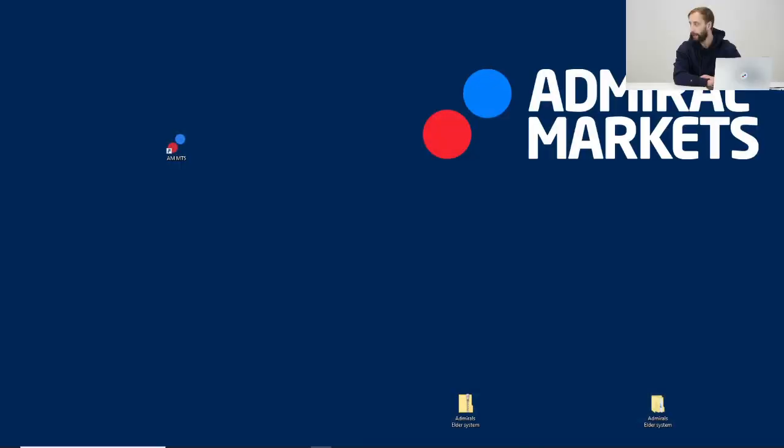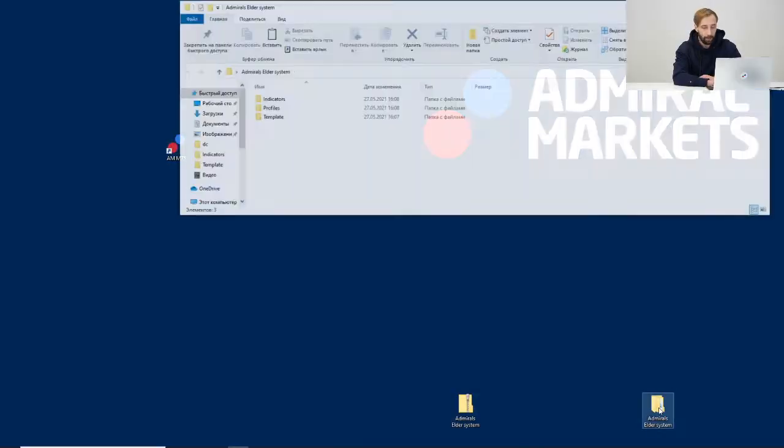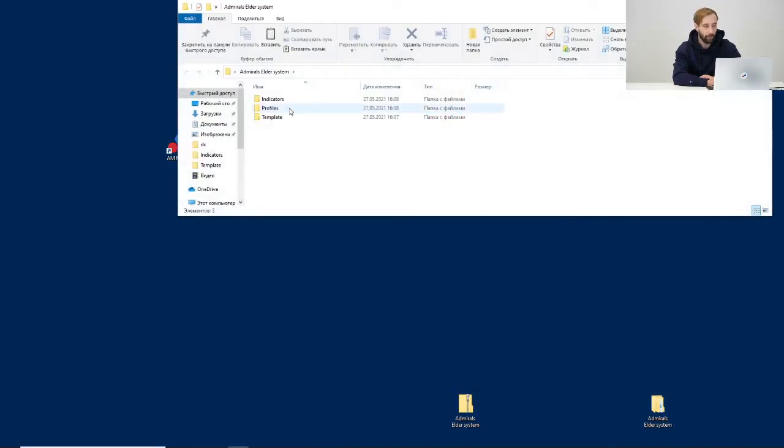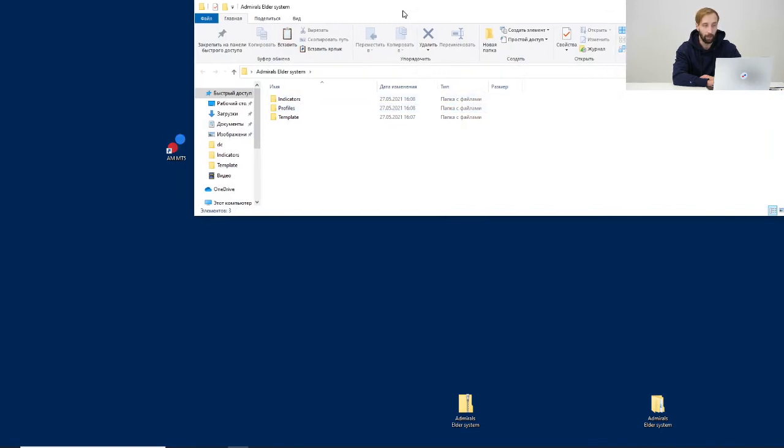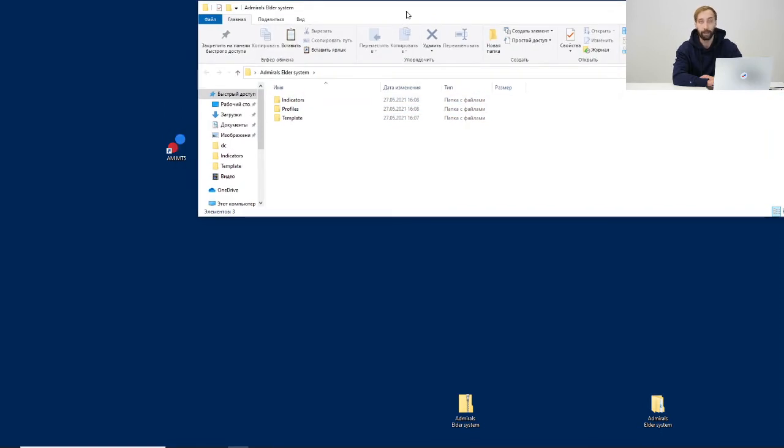Let's start with the first step. From my side, indicators are already unpacked and you can see it here. If we go inside we will see three folders: indicators, profiles, and templates, and we need to add all of them inside our MT5 platform.